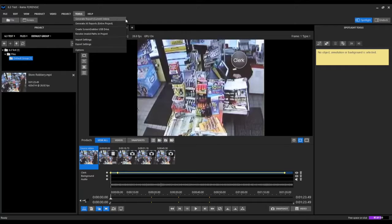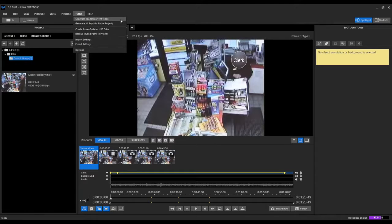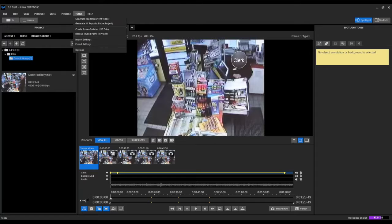In our example, we only have a single video in our project, so we'll utilize the first option. And now what will be included in that report will be any products that we've generated from this video.